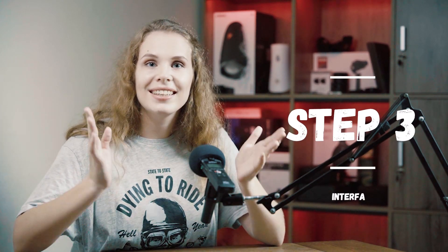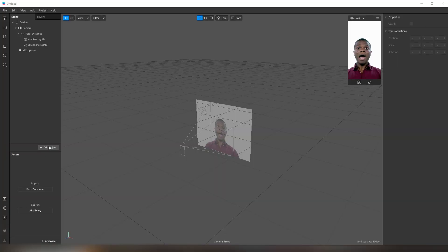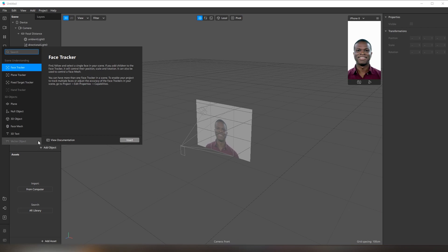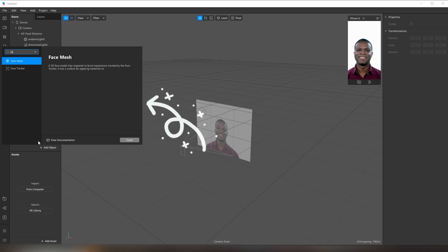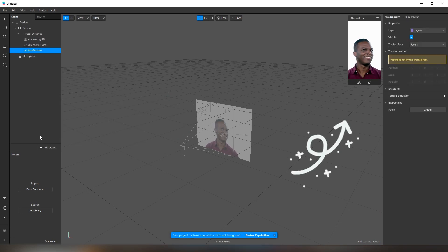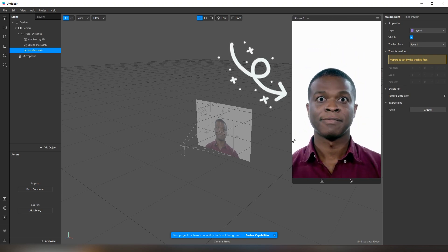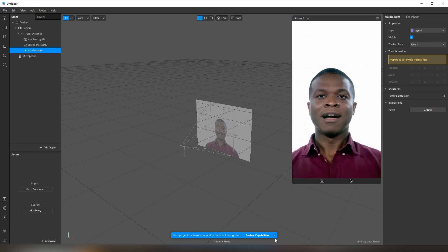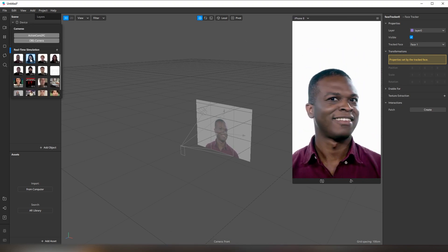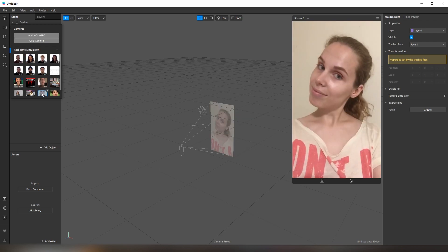Step 3: Get to know the interface. We add objects on the scene panel, manage them on the inspector panel, and see results here. By the way, you can change the preview or even upload your own.